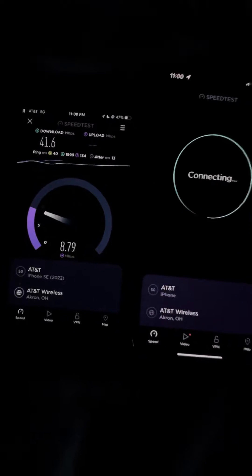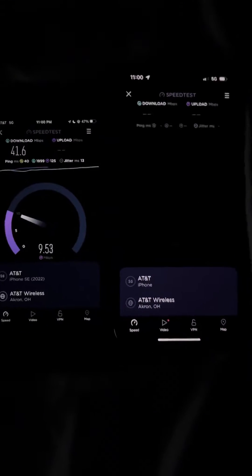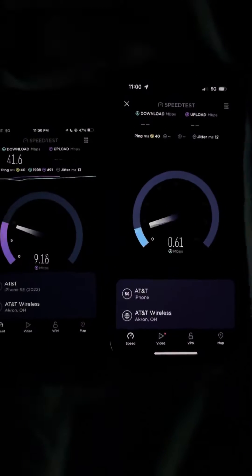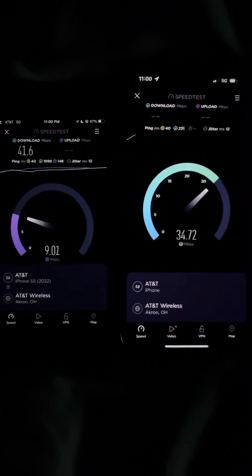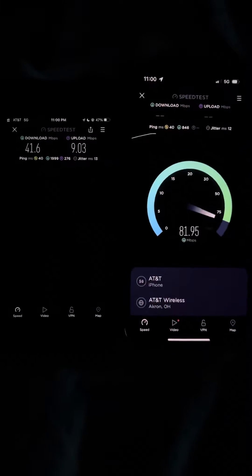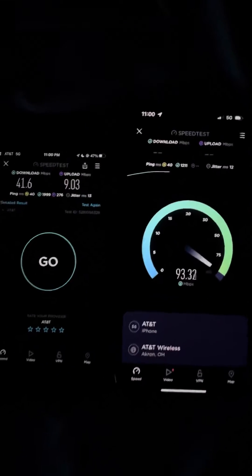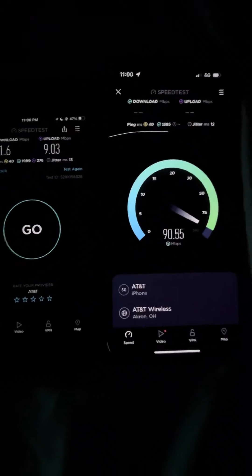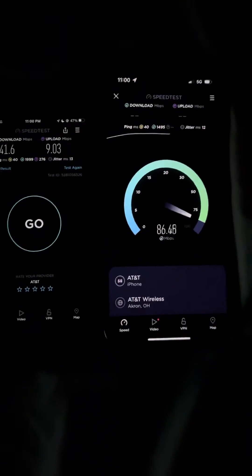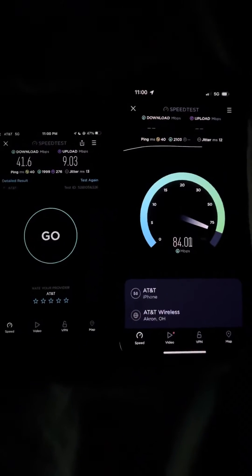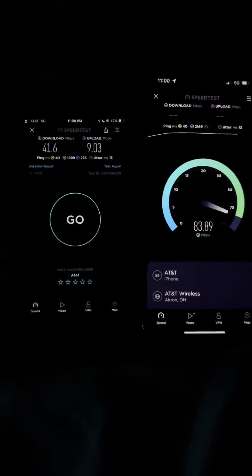And for the upload, we'll go ahead and start the iPhone 14 Pro on the cheapest unlimited plan. Unlimited starter, so they're both deprioritized no matter what.